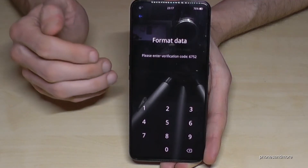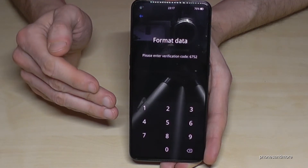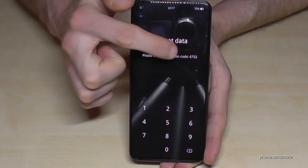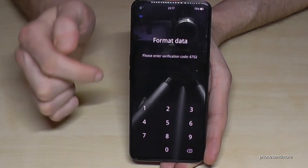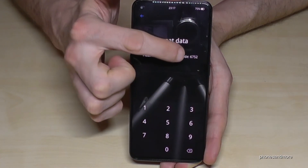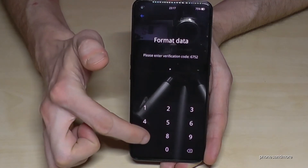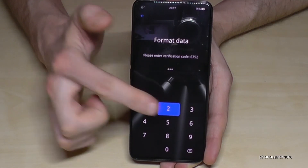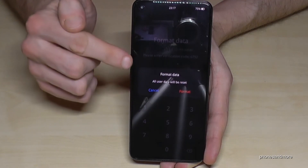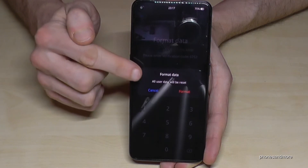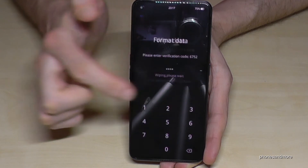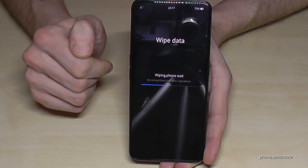For security, it will ask you for a code shown on the screen. Enter the code you see — in my case it's 6752, but take yours. After entering it, it will ask if you're really sure. Confirm by tapping the red 'Format' button, and then it starts wiping the data.